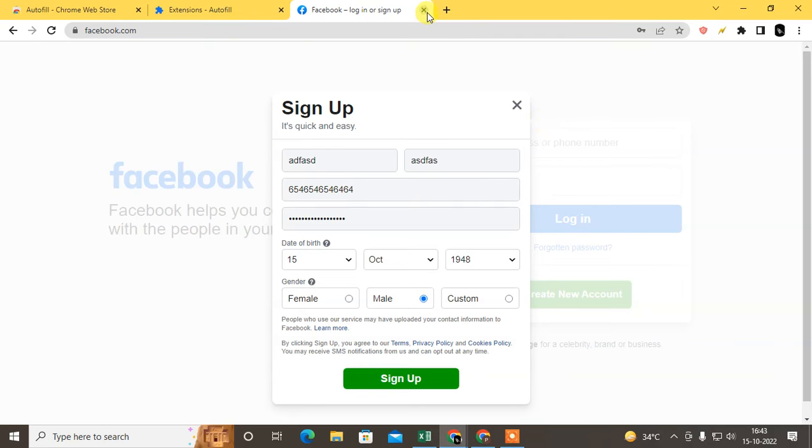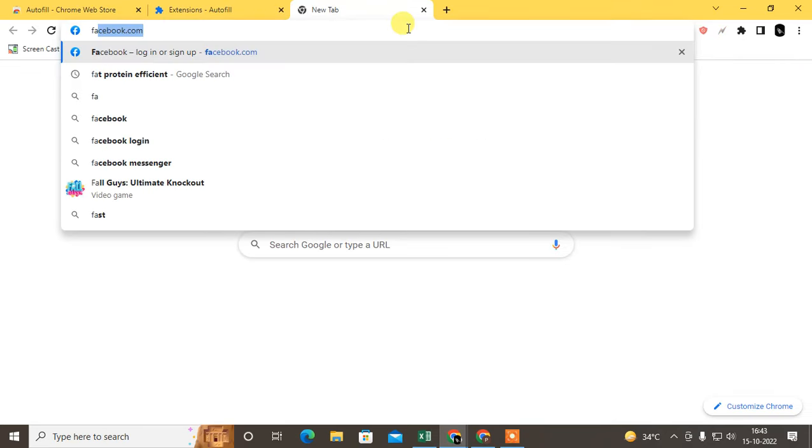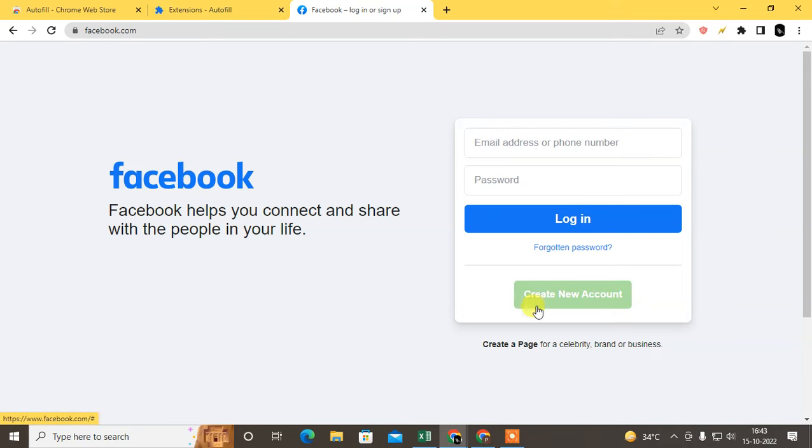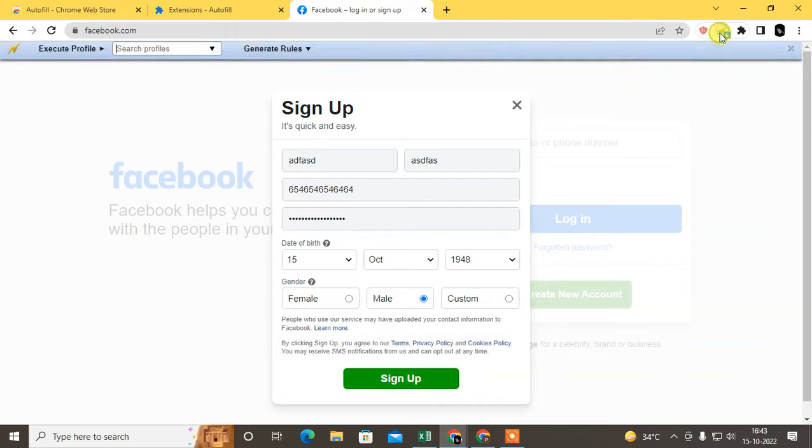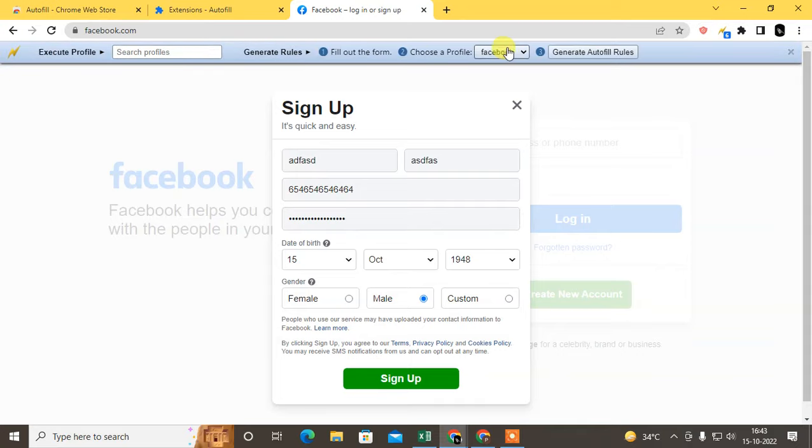Now whenever you come to Facebook again or any other website, if I create a new account, you can see this is all filled automatically.